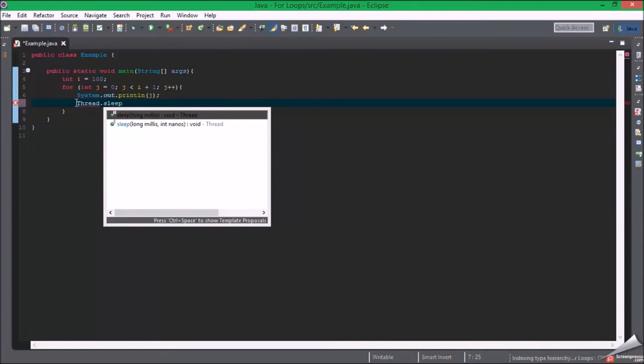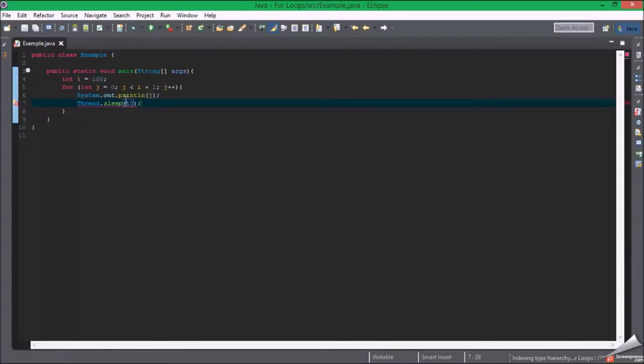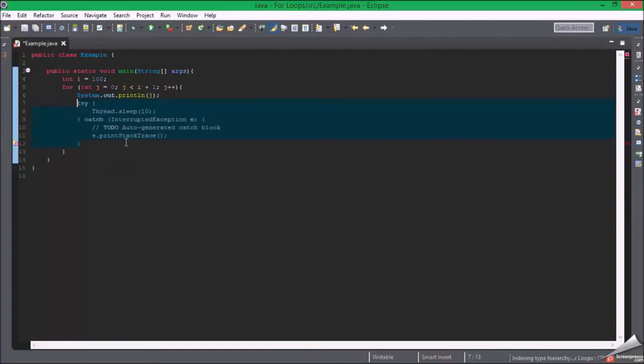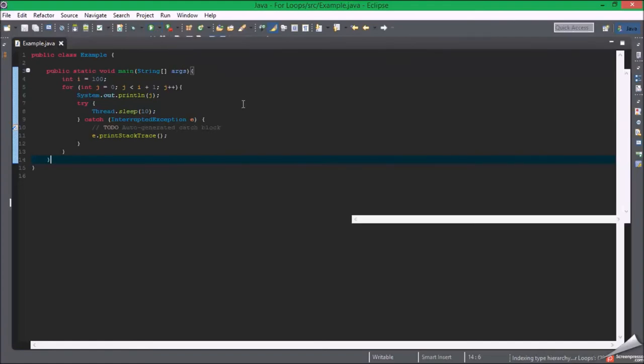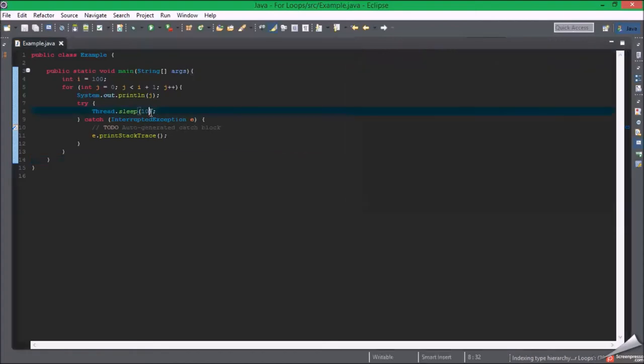So now, see it slows it down quite a bit actually. So I'm going to set it to one tenth of a second, so it'll print out 10 per second. Tada.